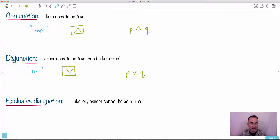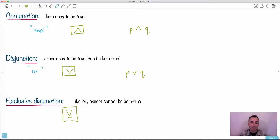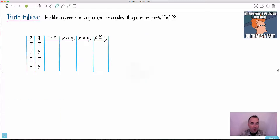We've also got exclusive disjunction. It's not asked very often, but it's like 'or,' except it's got a little line underneath it. What does it mean? It just means that both are not allowed to be true. Let's actually start jumping right into what are called truth tables.